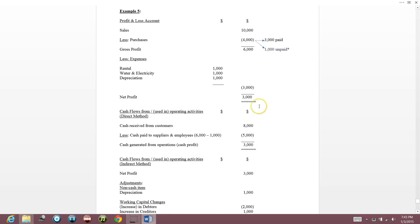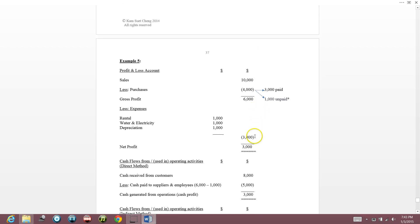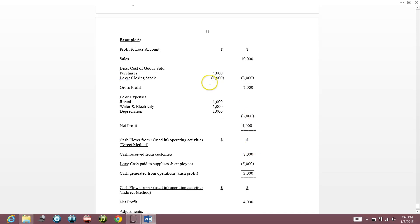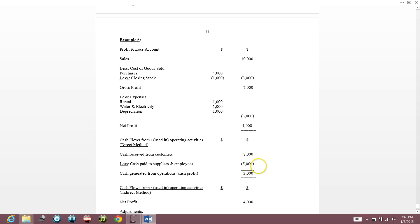Cash received from customers is $8,000 and cash paid to suppliers and employees is $5,000. Cash generated from operations is $3,000. But net profit is $4,000 — so how do we reconcile this?